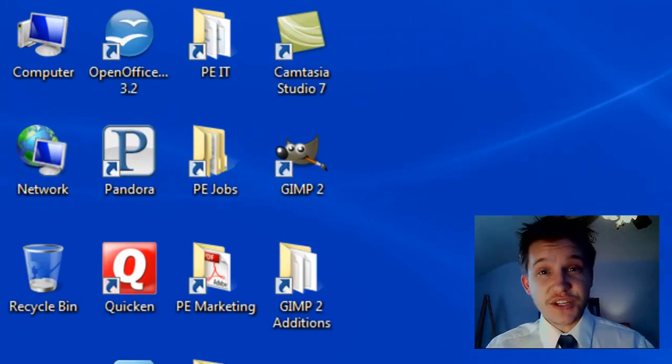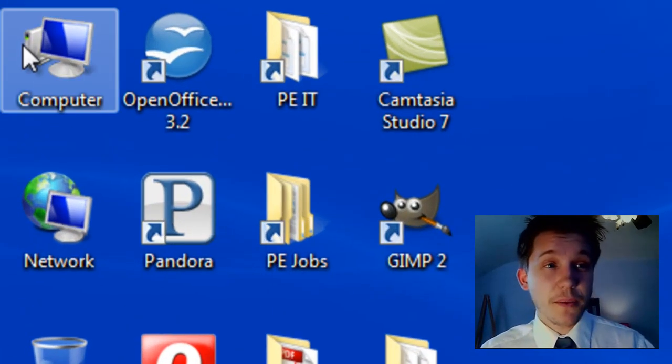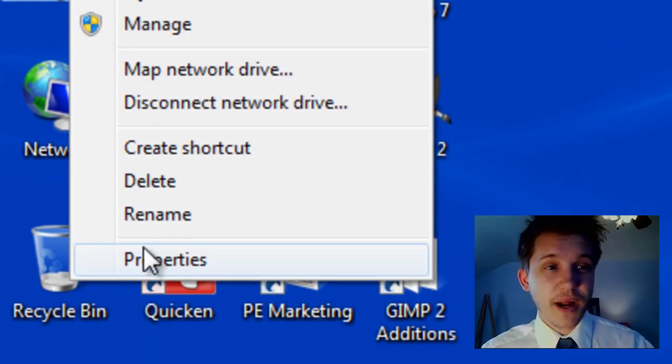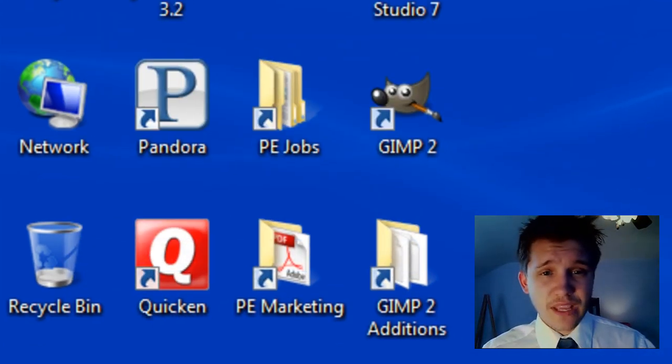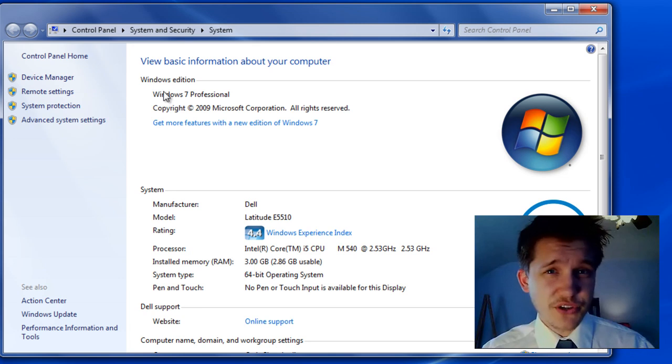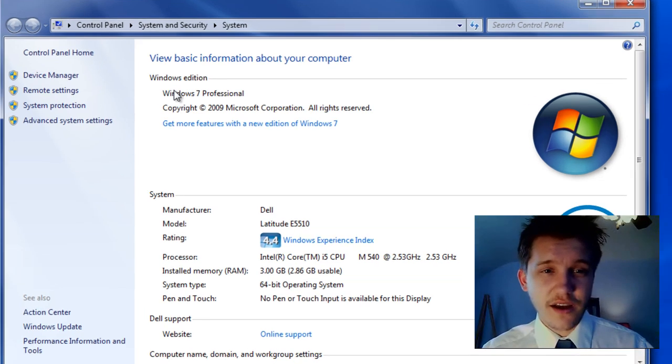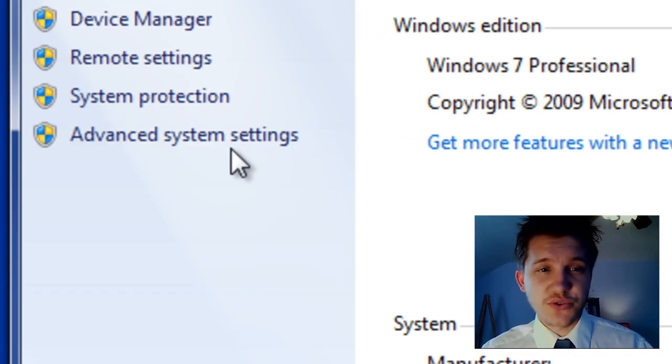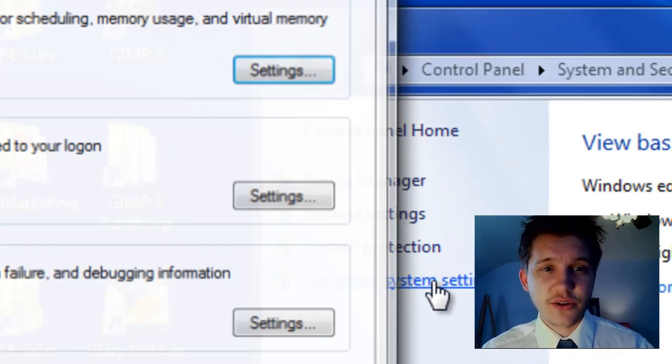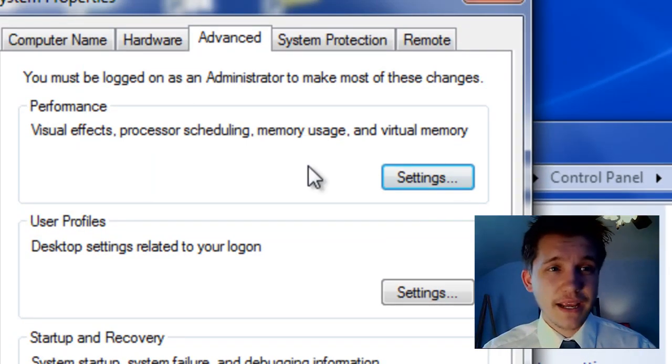First thing you need to do is go up to Computer and right-click on it and click Properties. Obviously this is a different window. It doesn't show up when you're using XP. You want to do Advanced System Settings. Go ahead and select that.